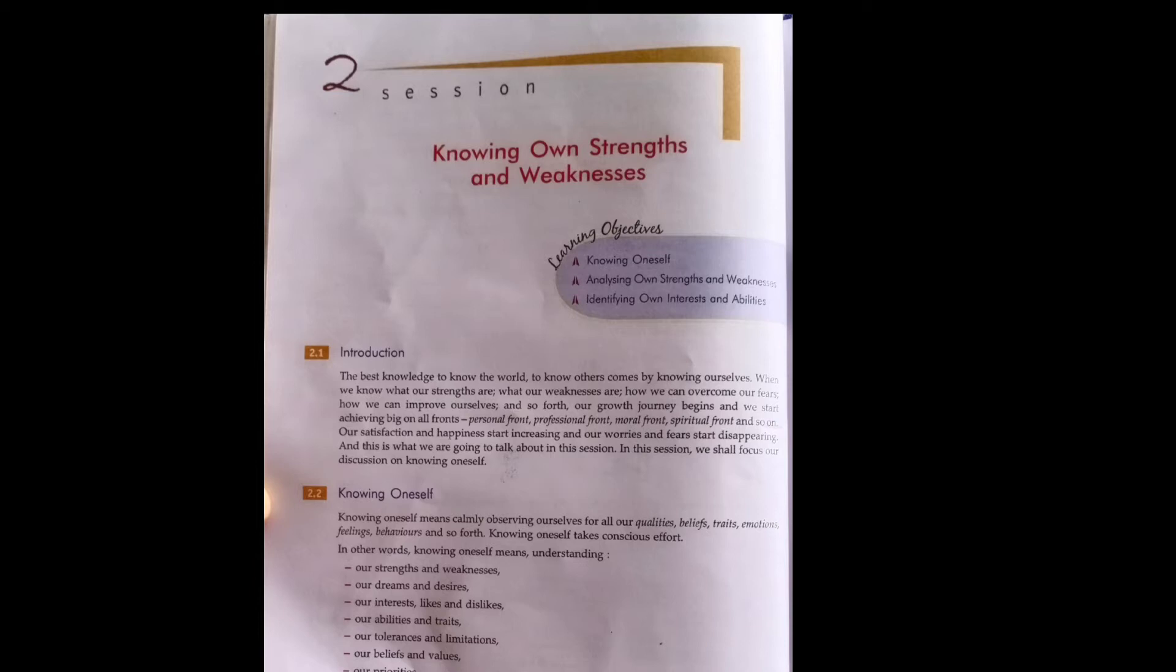When we identify our strengths and weaknesses, and we make our strengths stronger and try to overcome or remove our weak points, it means we are moving towards our journey's destination.